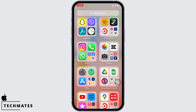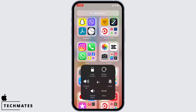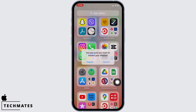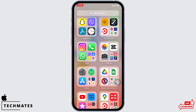Go ahead and restart your device and see if the issue was fixed or not, as restarting the device fixes the majority of issues on your iPhone.